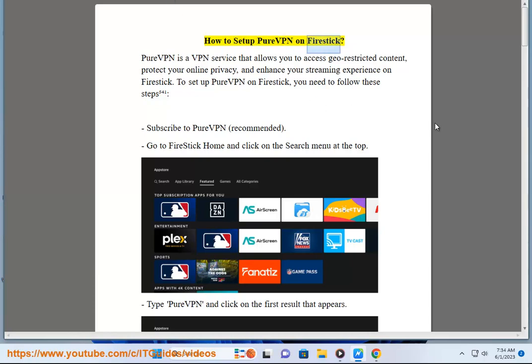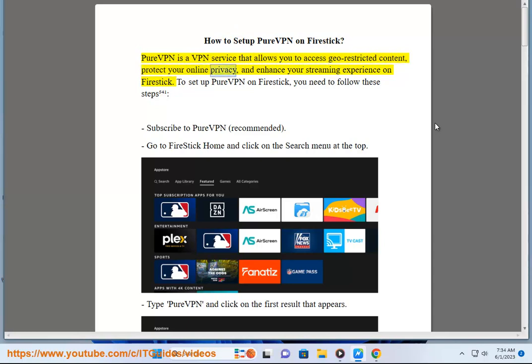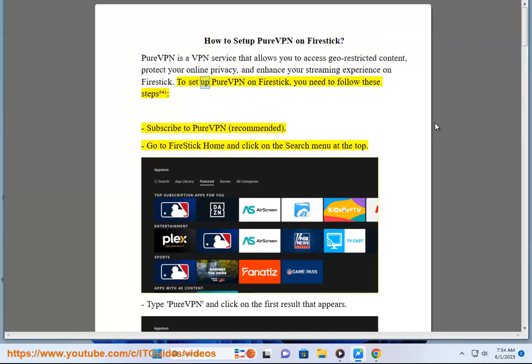How to set up PureVPN on Firestick. PureVPN is a VPN service that allows you to access geo-restricted content, protect your online privacy, and enhance your streaming experience on Firestick. To set up PureVPN on Firestick, you need to follow these steps.